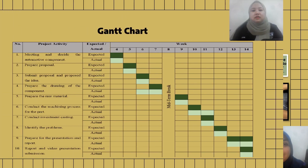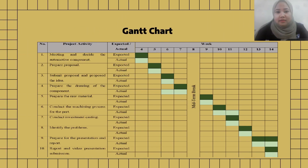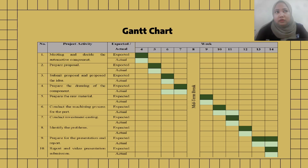The next slide shows the Gantt chart for our project planning. We took 10 weeks to finish our project, from week 4 until week 14.